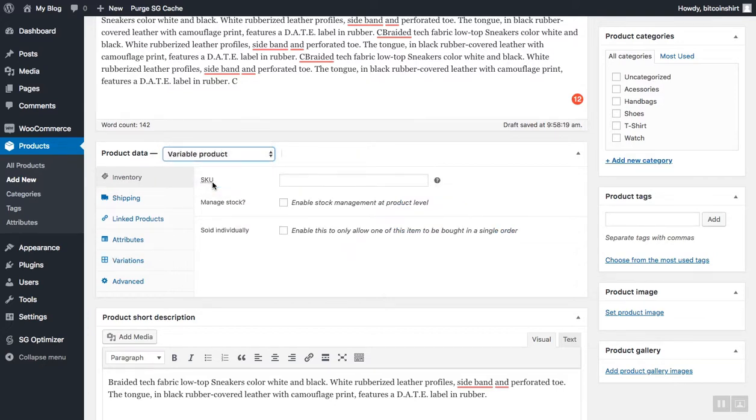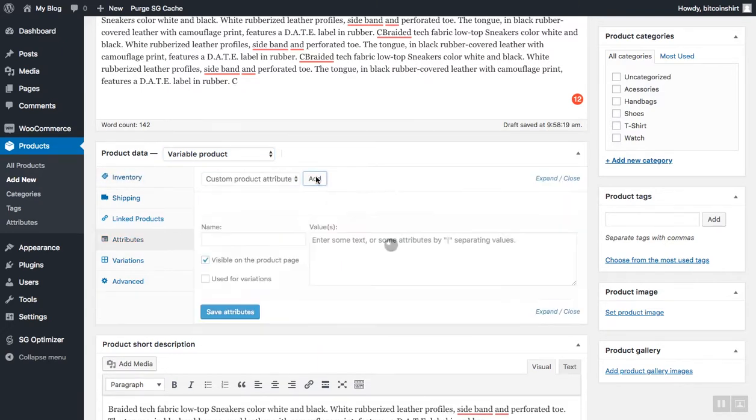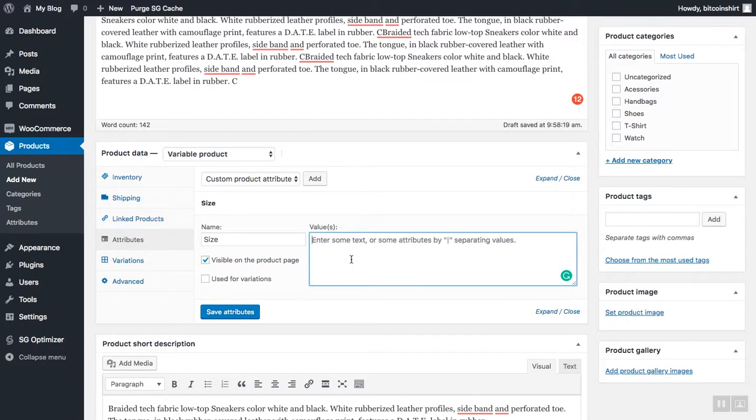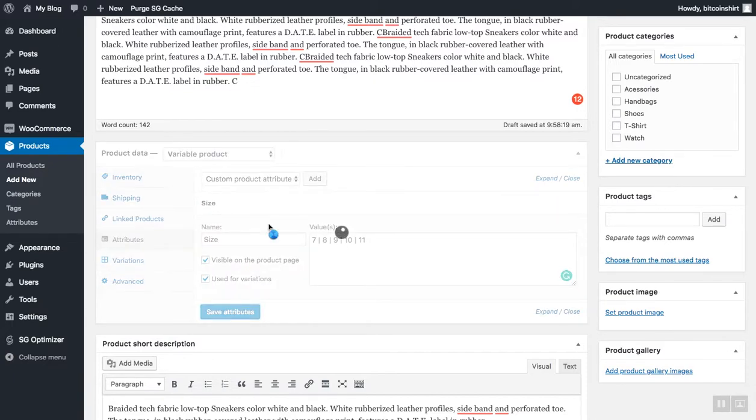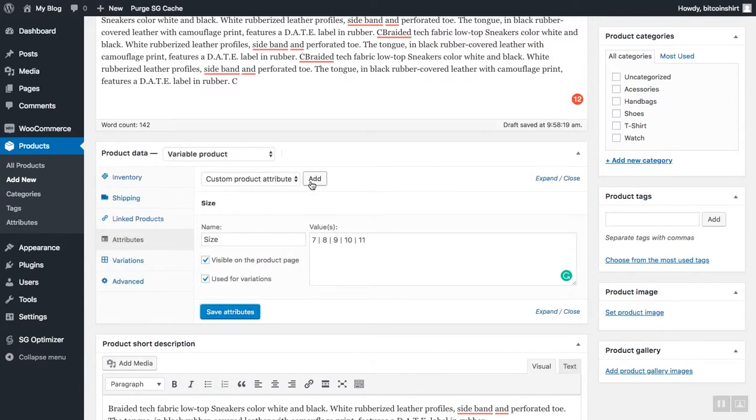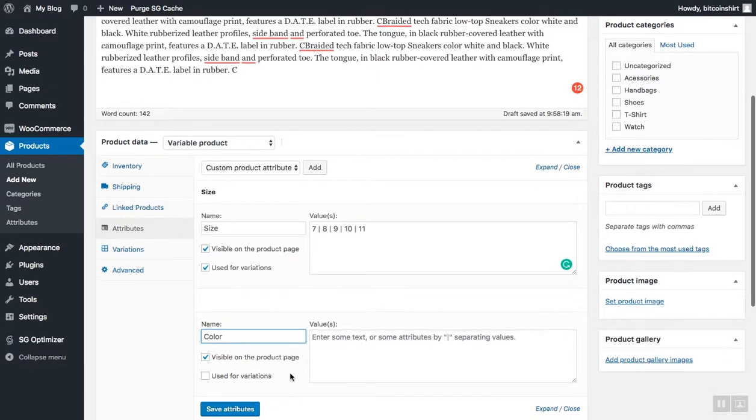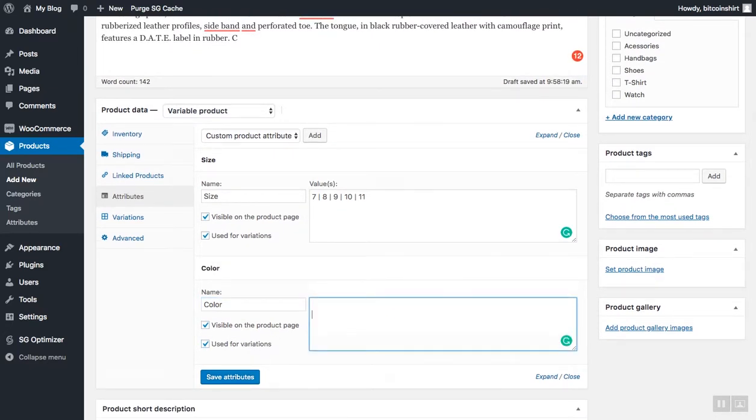Click on variable product and go to attributes. Under attributes, just click add. In the name field, let's add size and separate each and every value you add with a pipeline. So it has to be a pipeline, otherwise it won't be loaded. So 7, pipeline, 8, pipeline, 9, 10, 11, and that's perfect. Make sure to mark here used for variations and click save attributes. Let's now go ahead and add one more variation by clicking add here. Let's add color, mark used for variations, and let's add black, pipeline, red, pipeline, and white. Click save attributes.